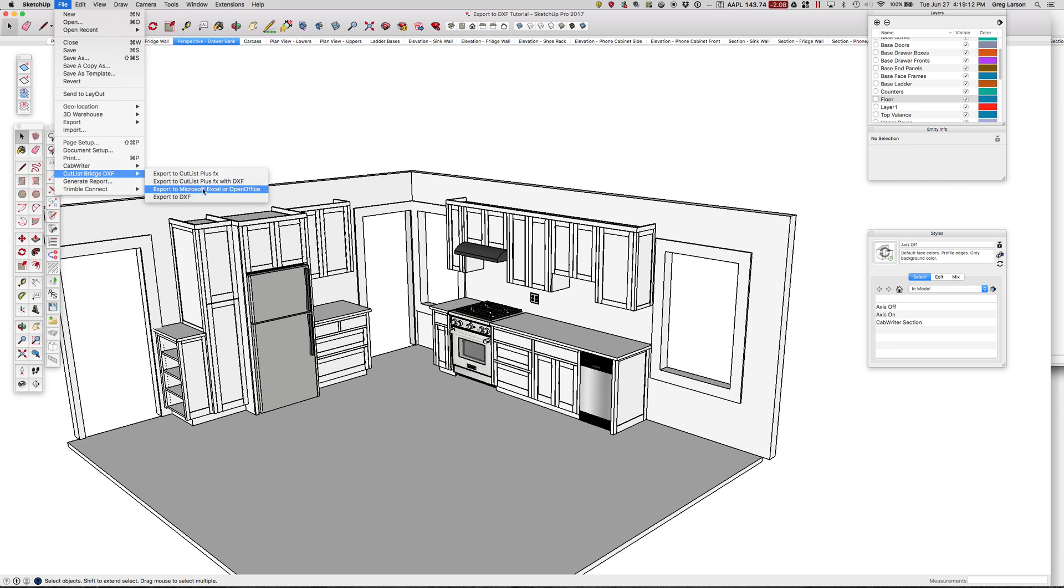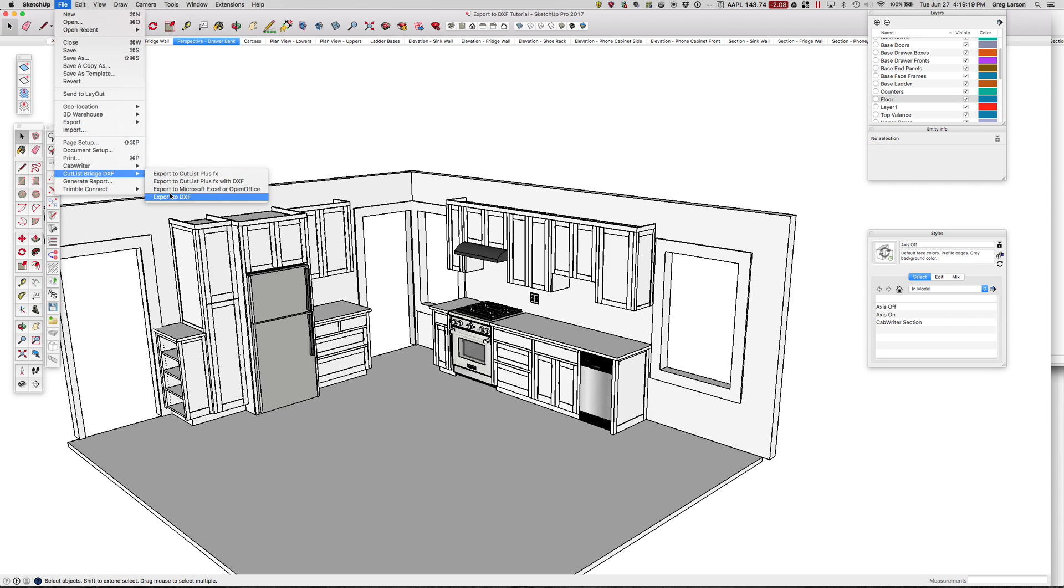There's some familiar choices here. We've always had Export to Cutlass Plus FX, that's just simply exporting to Cutlass. We've always had Export to Microsoft Excel, that's just a CSV file, and Export to DXF.